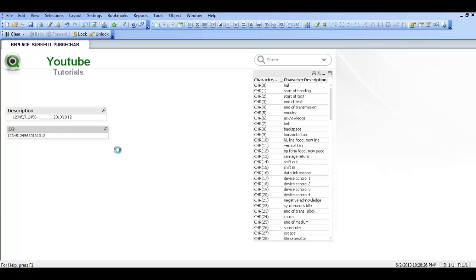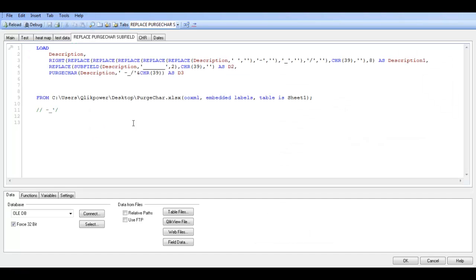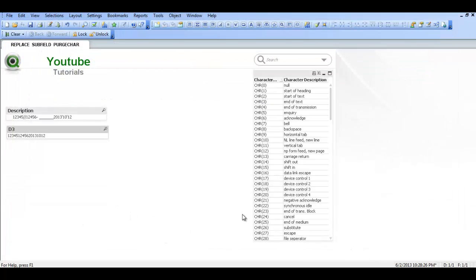Using porch chair on the description and then getting a space — there is the space — dash, underscore, forward slash, and char running on technology.